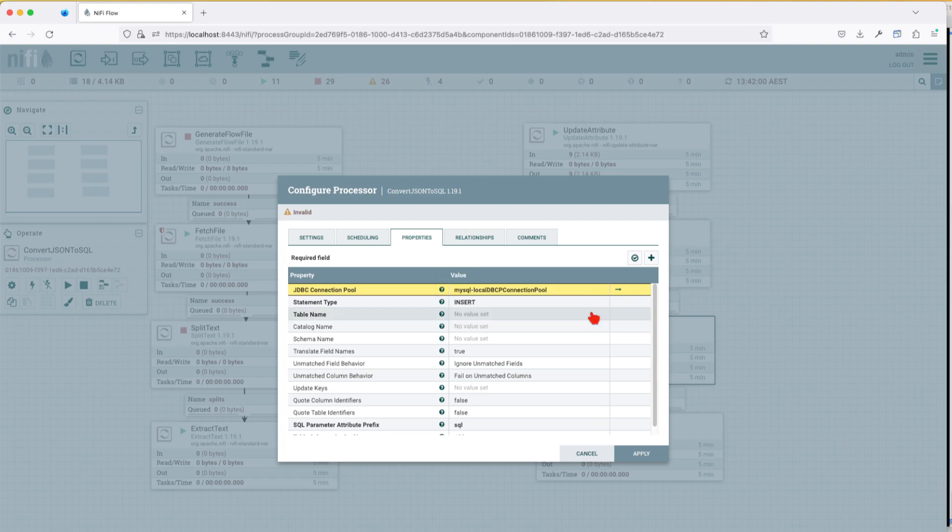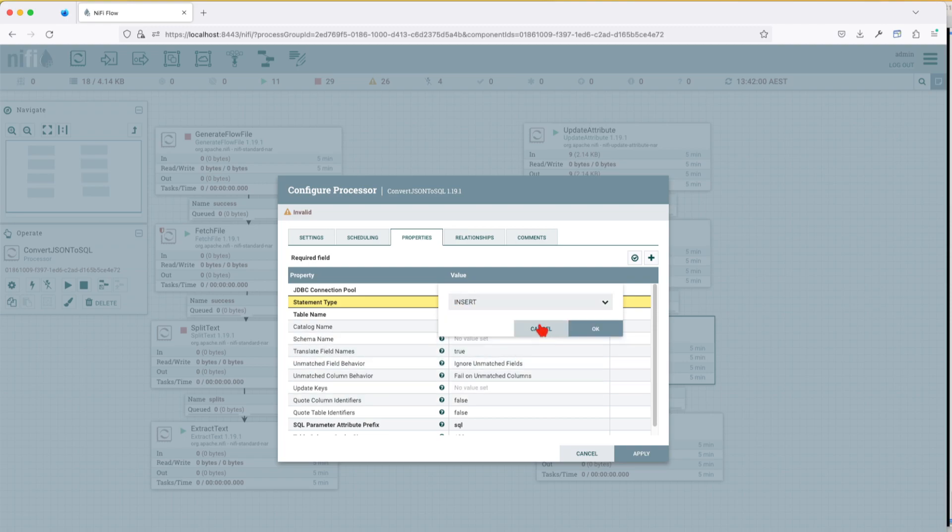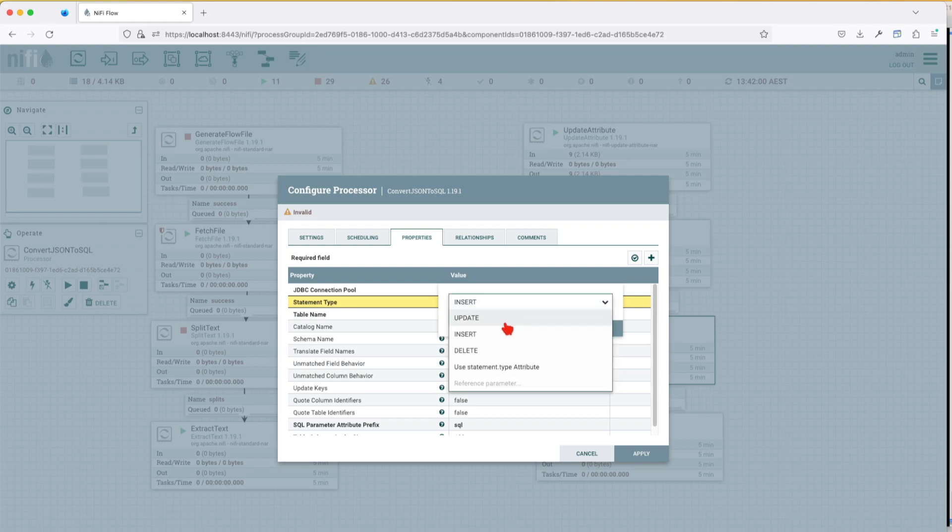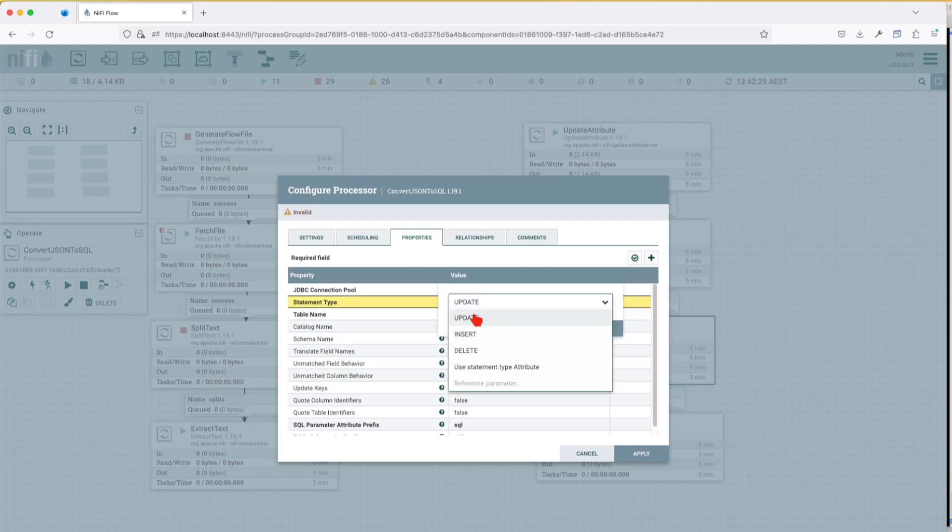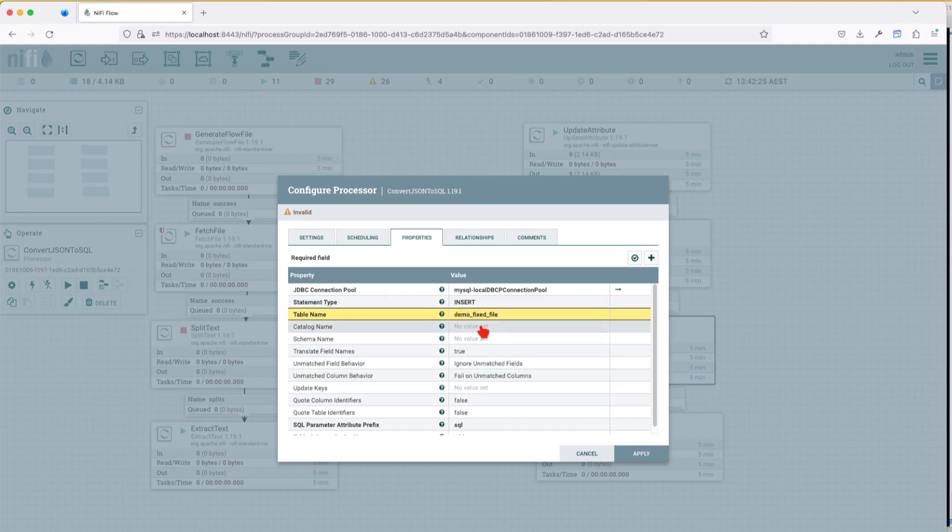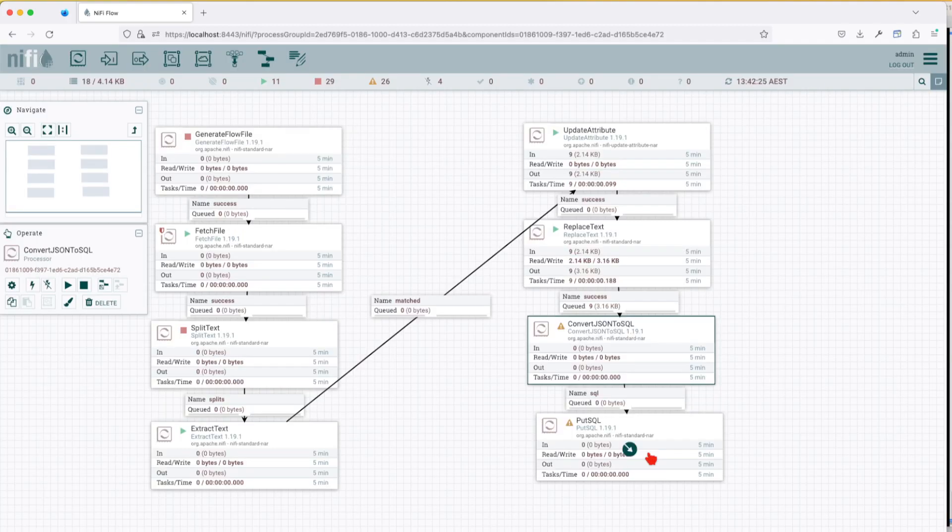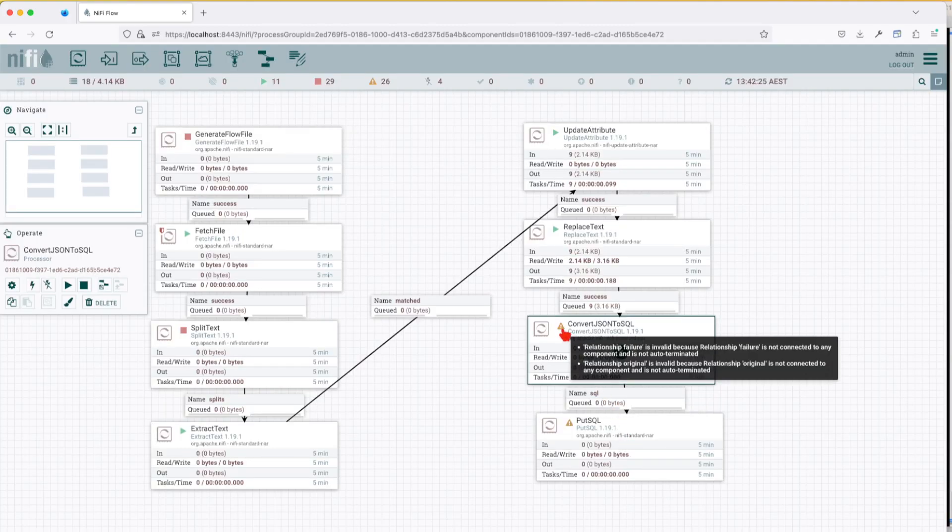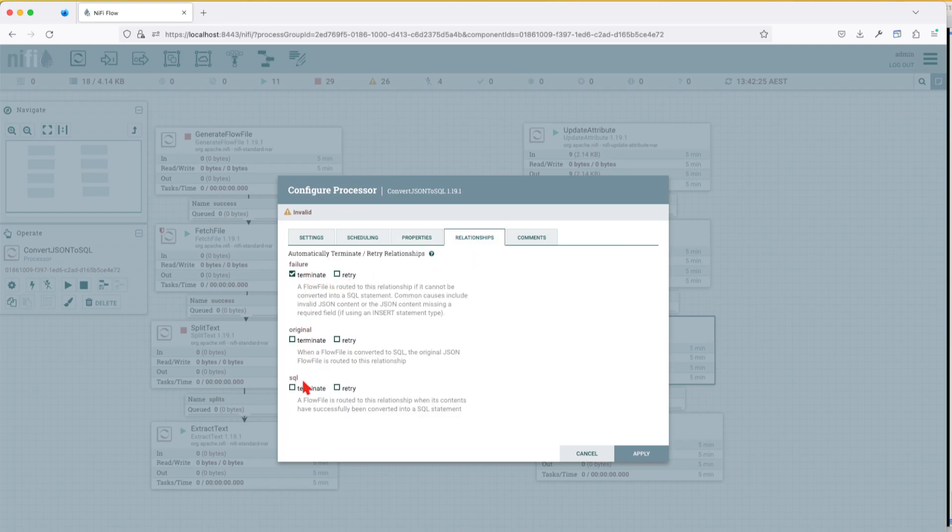Once you're happy with the configuration, drag on the canvas this JSON to SQL, and from the drop down, select the connection. Right, in my case it's going to be MySQL local. And I want to insert the data. We can also use update or delete based on the incoming flow file. If you're going to use an insert, you don't have to provide it the key. If you want to use an update, then you will have to provide it with the update keys. In this case, it has to be a primary key. You can't have duplicates and such. So let's go for an insert just for the demo practice. Let's choose the table, and remember we copied that table name. And then the catalog name is going to be demo. Let's leave it as it is. Apply. And he complained that a failure or original, what we're going to do with it? Well, I'm going to do nothing. I'm just going to terminate them.